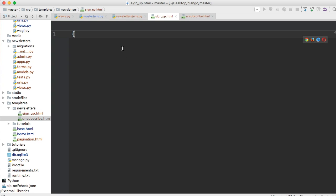First thing we need to do is extend the base html file. So we do extends and then string and say base dot html and close out our template tag.